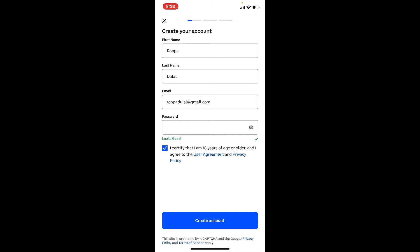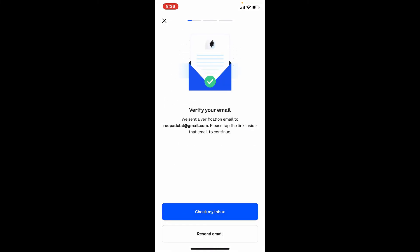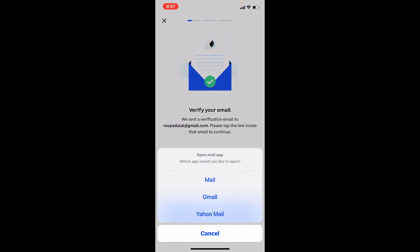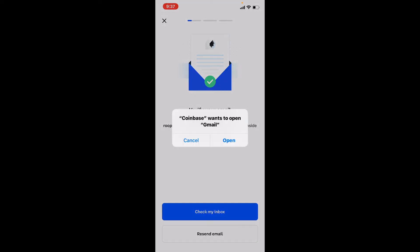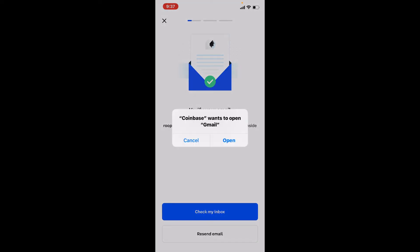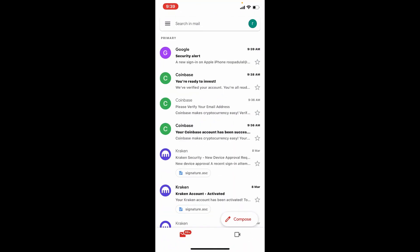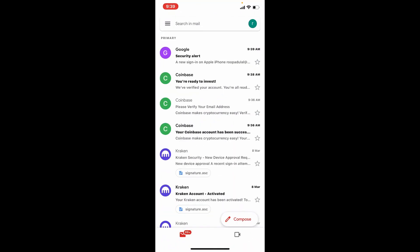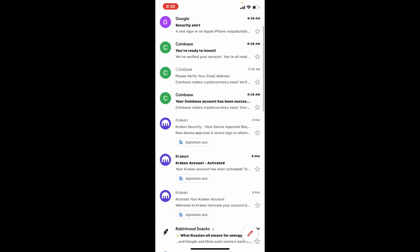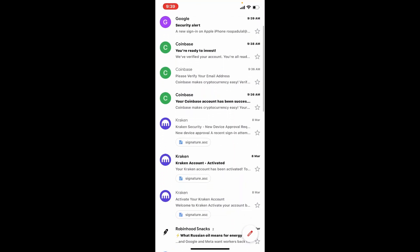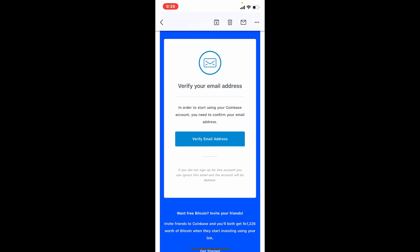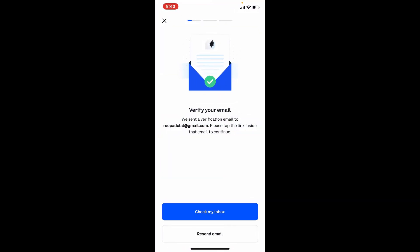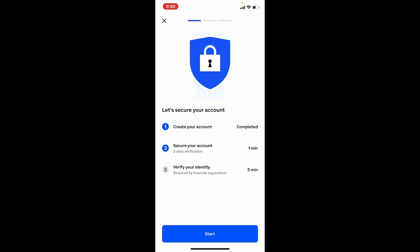Soon after you do that you'll need to verify your email. A verification code will be sent to the email address that you chose. Simply tap on check my inbox and open up with an email service provider. For example, I've chosen my Gmail account so let me tap on Gmail. Open up Gmail by tapping on open in the pop-up and now you should receive an email from Coinbase. Tap it open and verify your email address by tapping on verify email address.